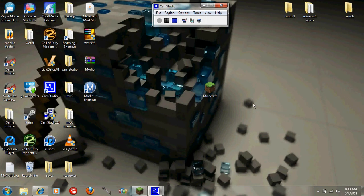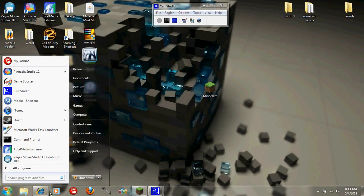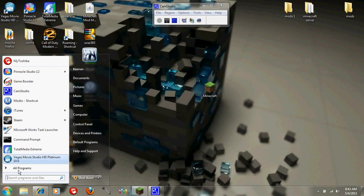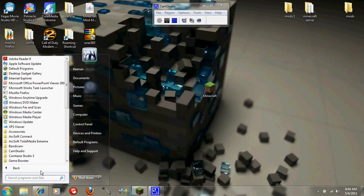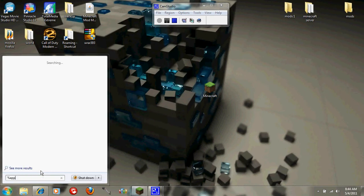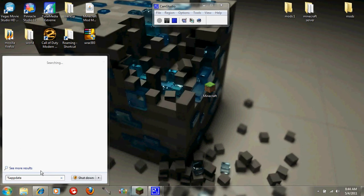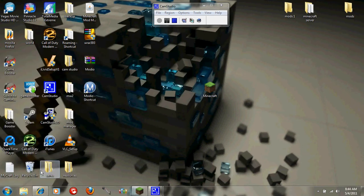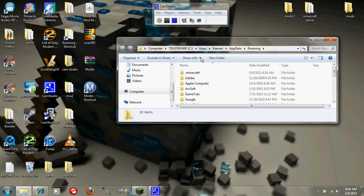Next thing you want to do is you're going to go in here and you're going to type in either this box or the run box if you have any other software that you use. You're going to type percent app data percent and then press enter. Click on the Minecraft.